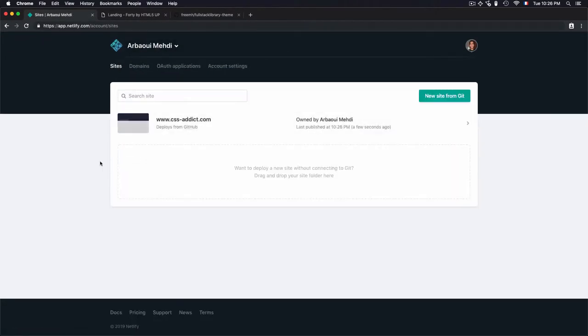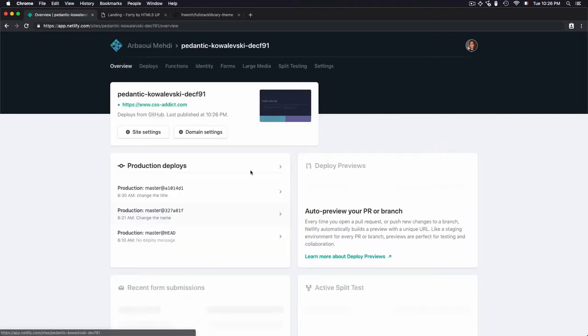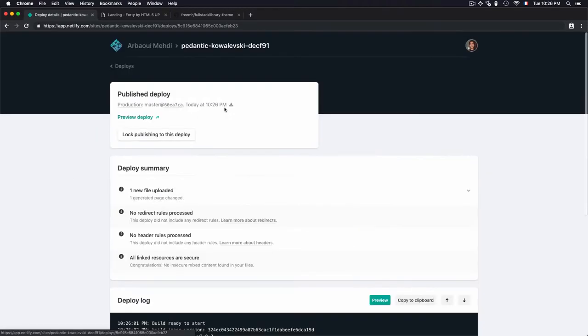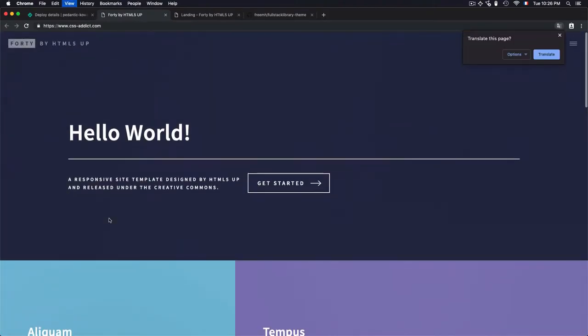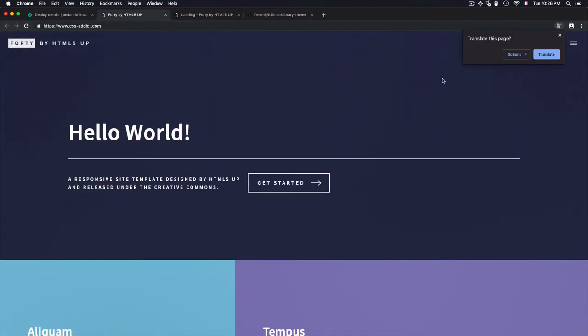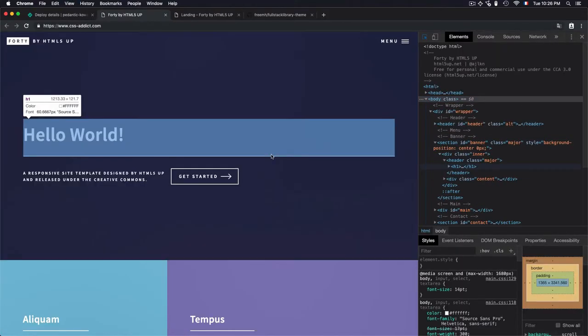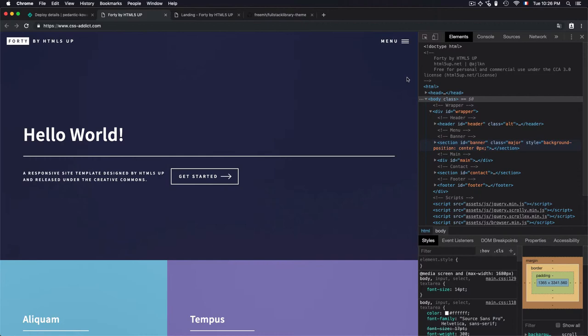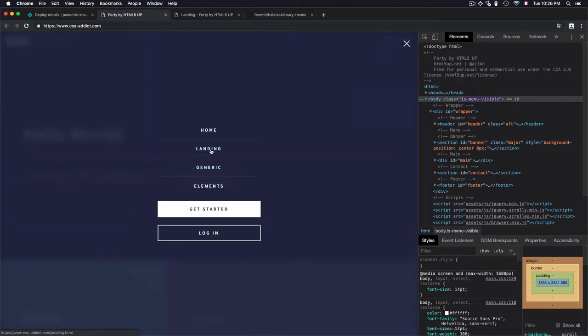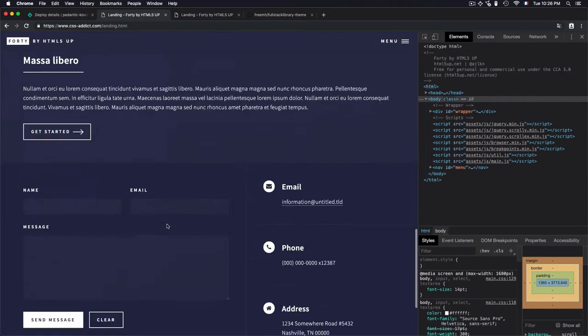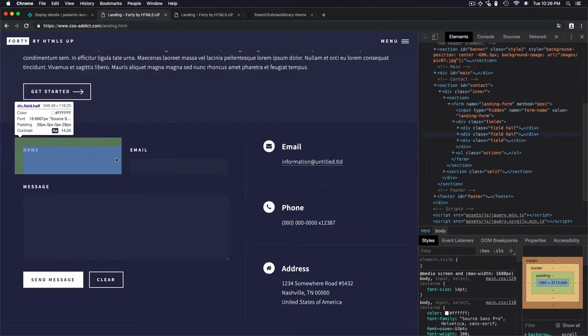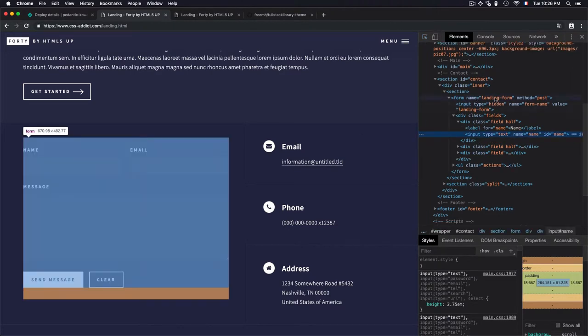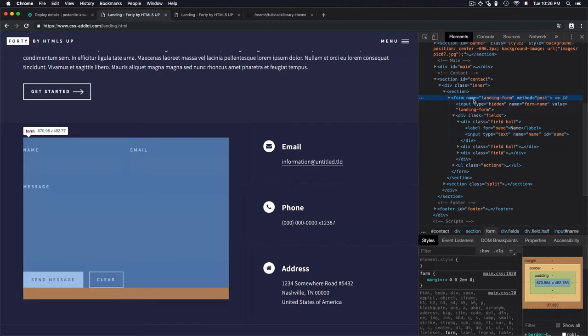Let's go to CSS addict. As you see, this is the deployment published. You need to check for that preview to deploy. Let's use the inspector to see if it's working. I need to go to this landing page. Let me select the form.